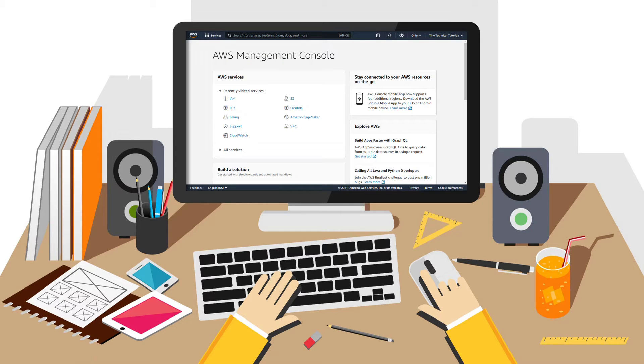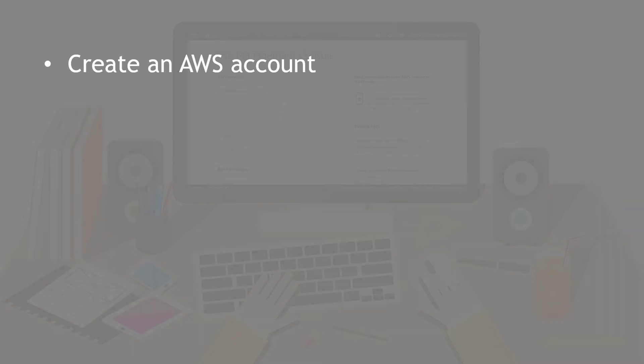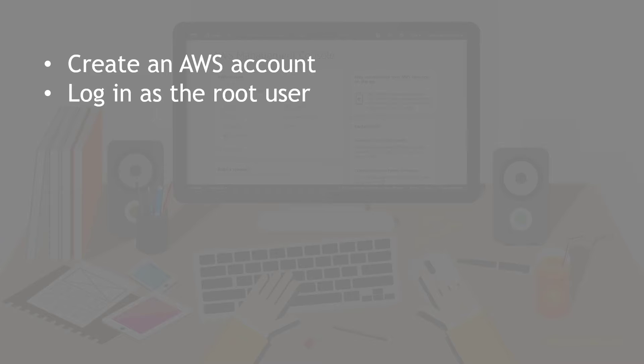If you're a newbie to AWS, chances are your experience goes something like this. You create a new AWS account, you log into the AWS console as the root user. You build things, you test them, and everything works just fine.